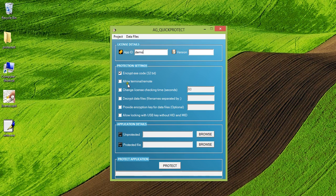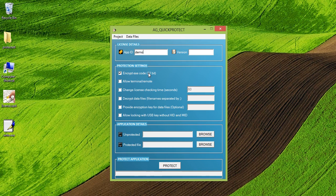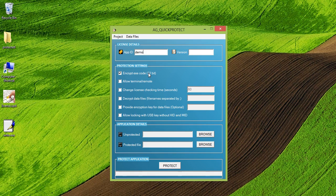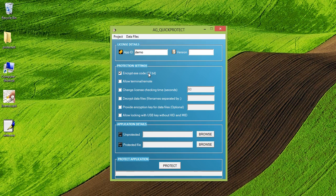The encrypt exe code is actually an option which helps us to encrypt the text section of the exe. So if a hacker tries to open the exe code, it would be in the encrypted form. If he tries to remove the licensing APIs and bring the entry point back to the original text section, it will not work because the text section of the exe is encrypted. So it helps us to avoid hacking and cracking of the application.